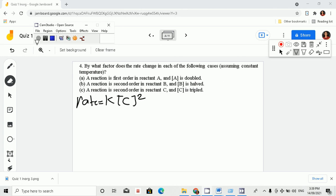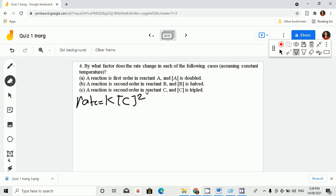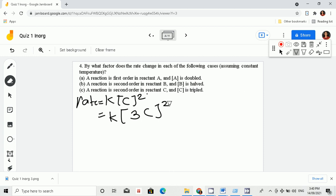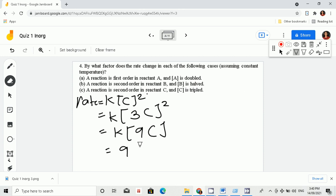Let's go to letter C. When it is second order in reactant C, we will have rate is equal to k times [C] raised to the power of 2, because a second order reaction is directly proportional to the square of that reactant. Now if C is tripled, we have k times (3C) squared, which gives us 9k[C] squared.